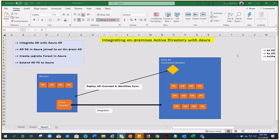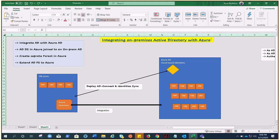Let's talk about the integration of on-premises Active Directory with Azure. This usually comes into the picture during migration when we have infrastructure on-premises. If you are a new entrepreneur establishing your infrastructure directly in the cloud, that is a totally different story. But for now, we are talking about integrating on-premises Active Directory with Azure. Hello everyone, my name is Arun and let's get started.